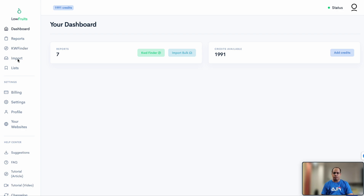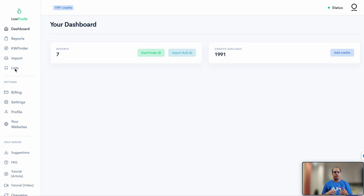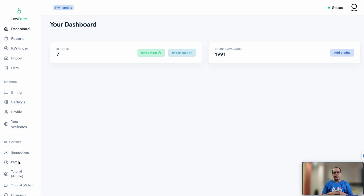The tool also allows you to import data, so if you have a list of keywords from external tools you can import them and analyze the search results page for those topics. There's also a list section which lets you shortlist keywords and group them together. The settings section covers billing, profile, and account information, and at the bottom you can access help and tutorials.